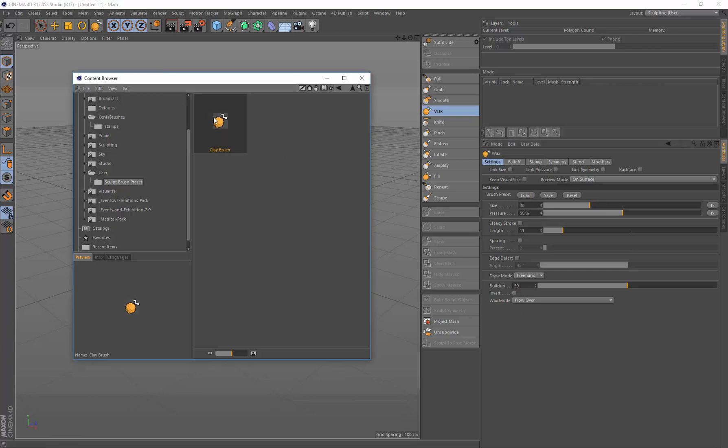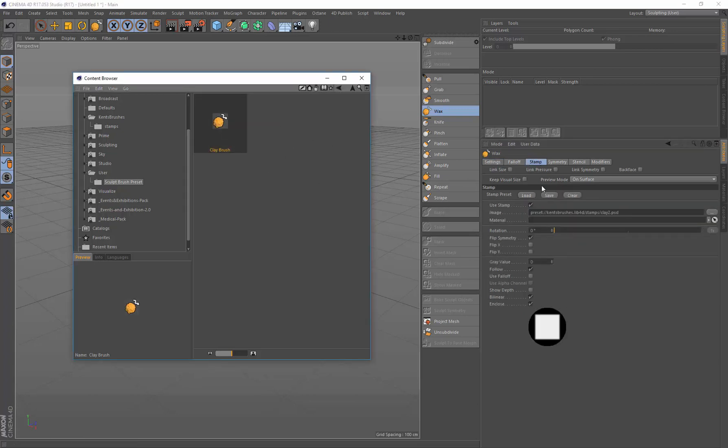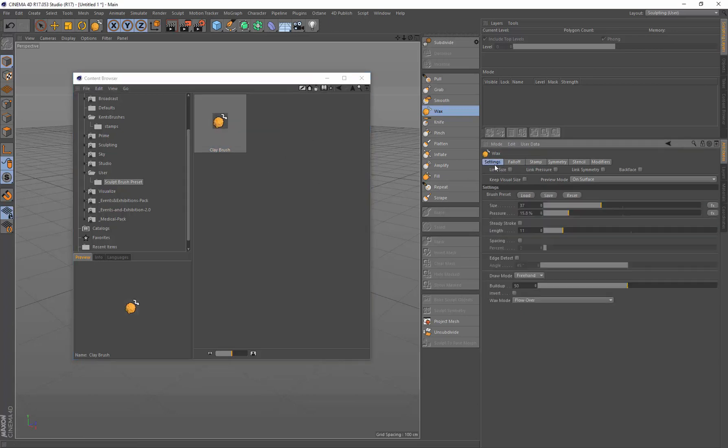So again, I can just reset that, double-click, and it sets everything. Clear that, double-click, and everything comes in. Let's reset that.